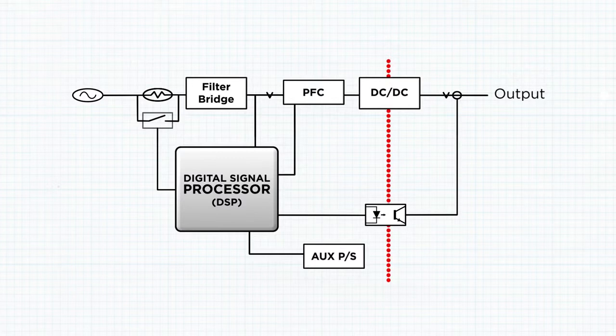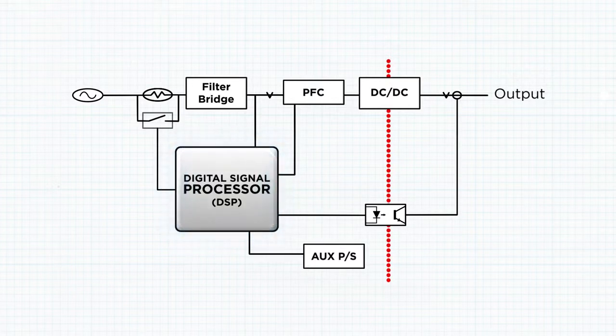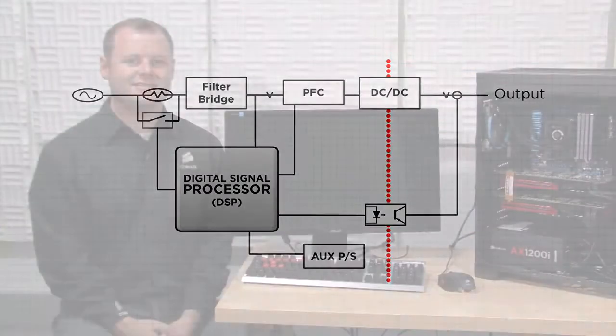Replacing this complex system with a digital signal processor, or DSP, and two microcontroller units, or MCUs, changes everything.